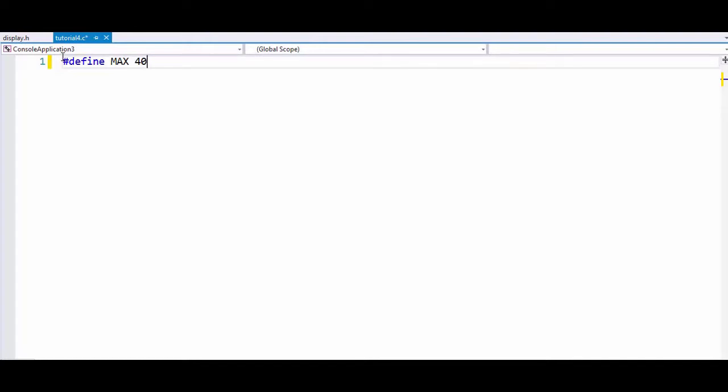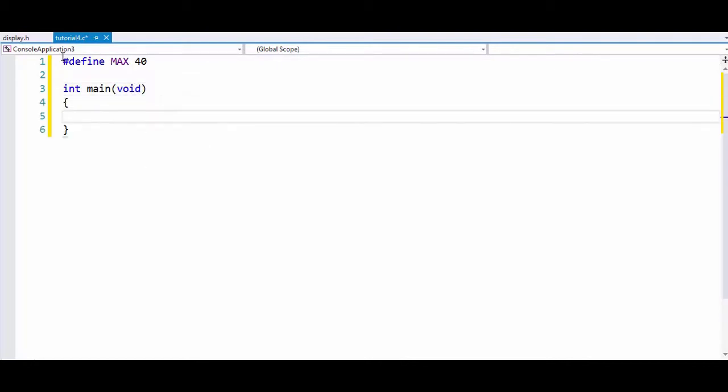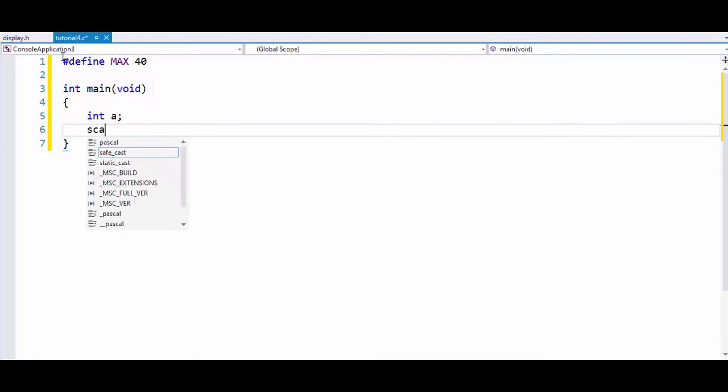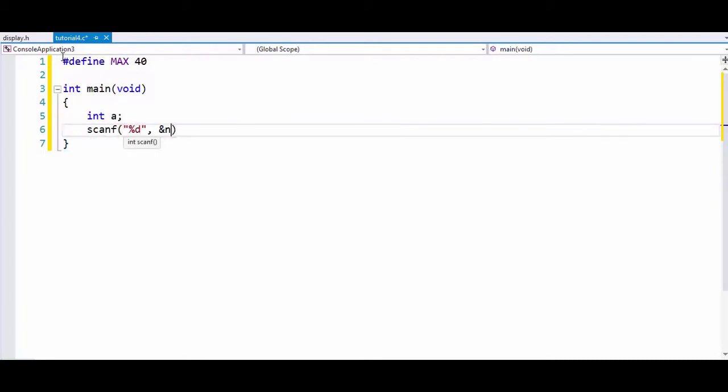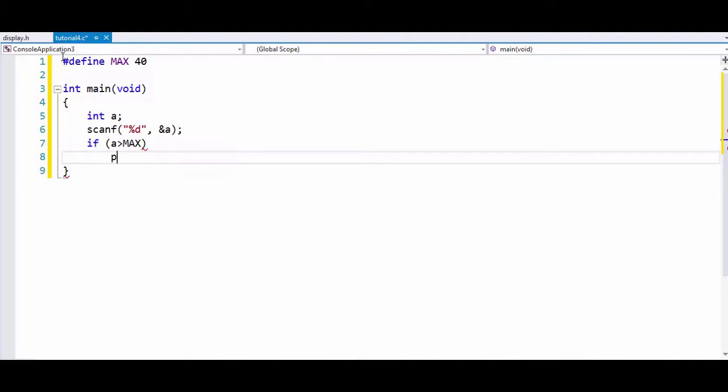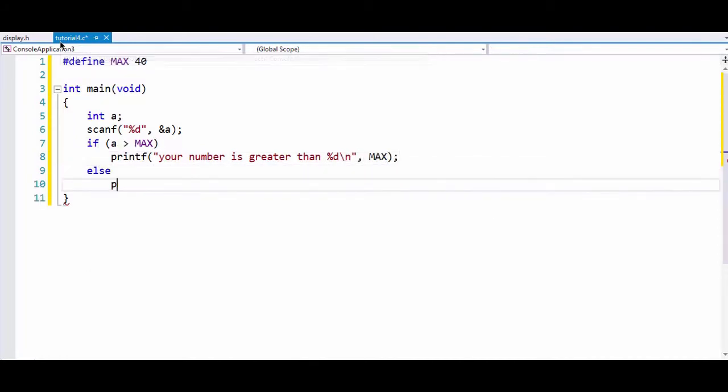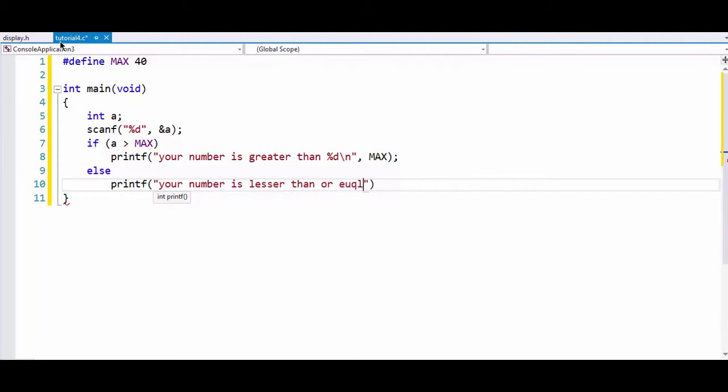We will define MAX to 40 and we will write a program. We will scan a number from the user, and if the number is greater than MAX, then we can print out 'your number is greater than MAX', or else print out 'your number is lesser than or equal to MAX'.